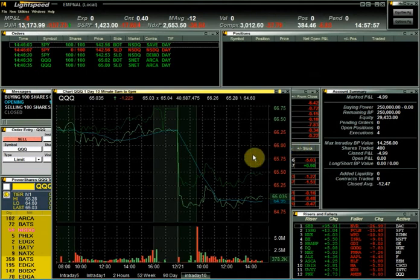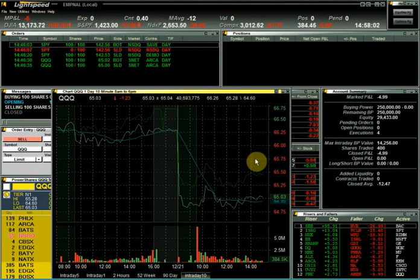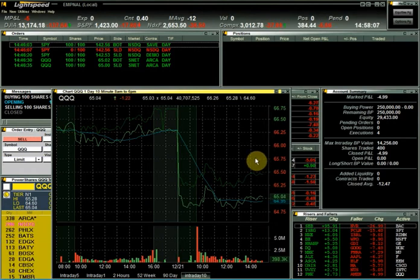Shortcut buttons can be customized underneath the chart's config settings. These shortcut buttons allow you to click within the chart to change the time frame on the fly.